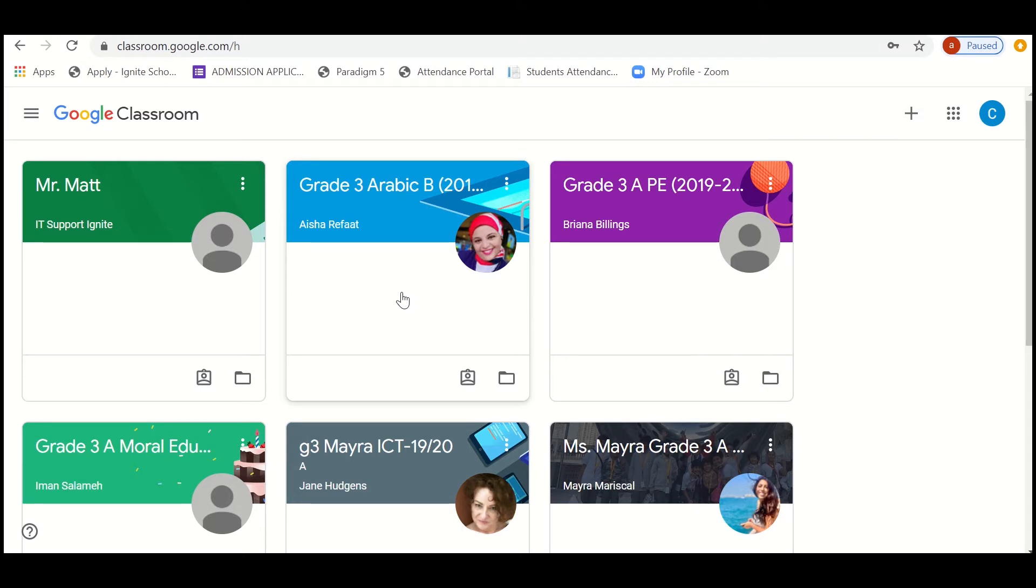Before signing in, if you are already logged into your personal Google account, I request you to log out from your personal Google account and log into the school Google account.